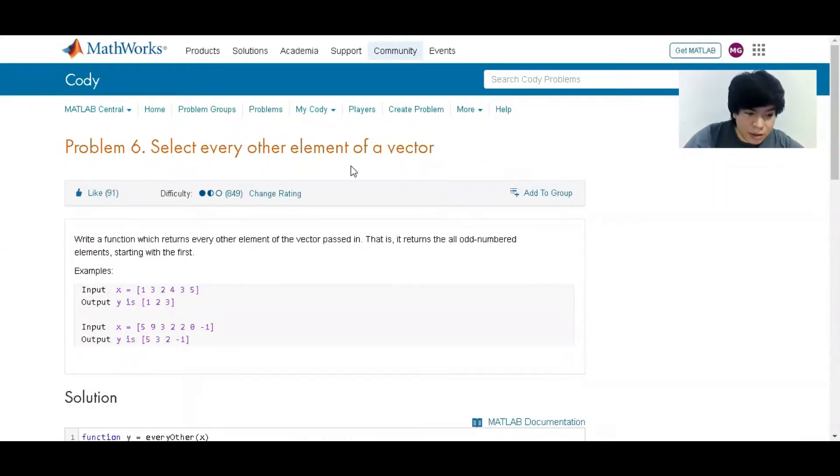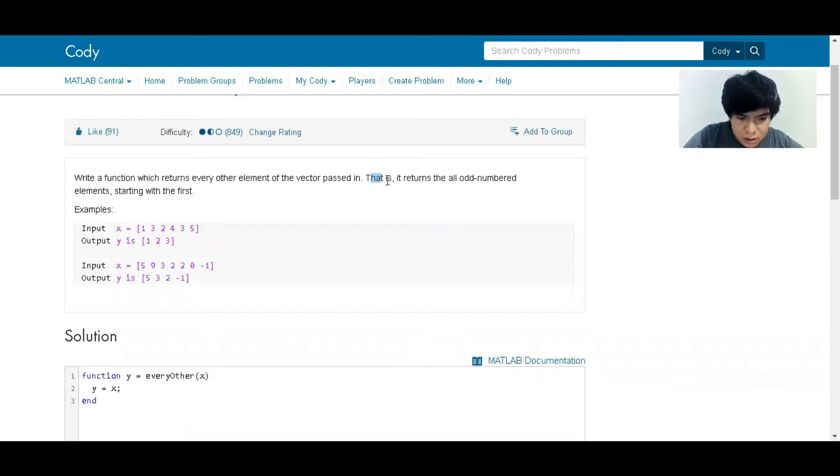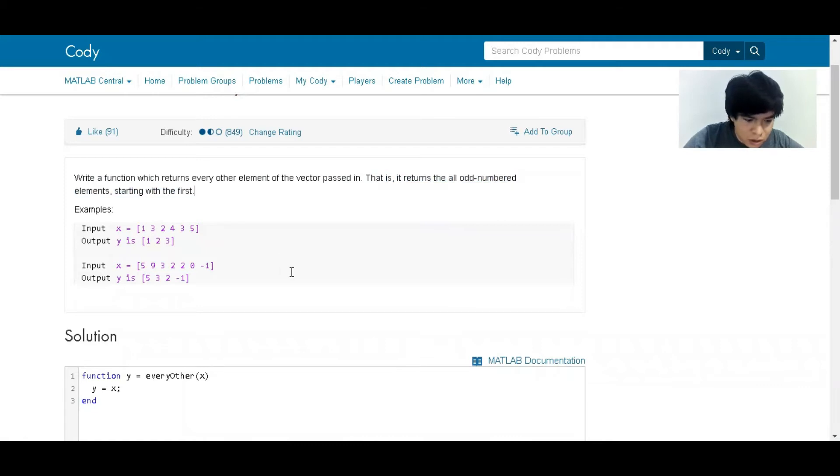Okay, problem number six: select every other element of a vector. Write a function which returns every element of the vector passed in, that is, it returns all the odd-numbered elements starting with the first. We have an input of this vector and we get the output that are the values of all the odd-number elements.